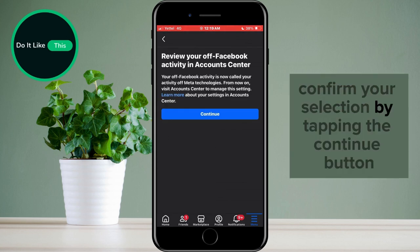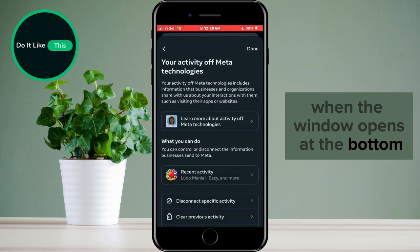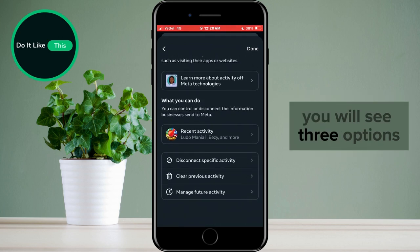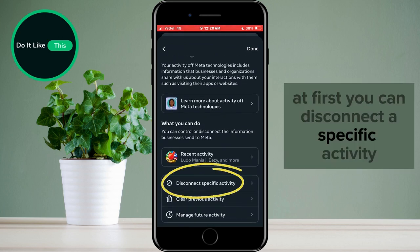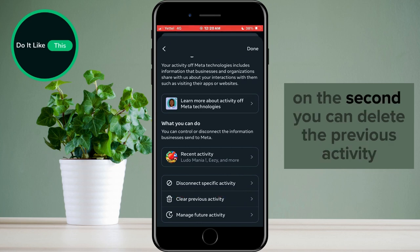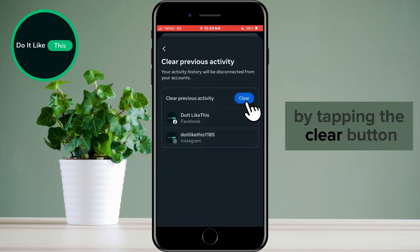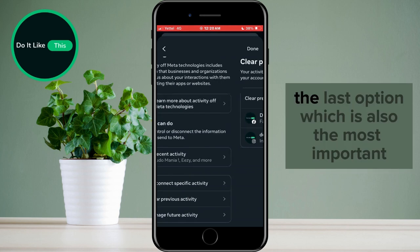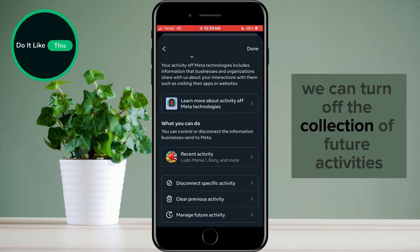Confirm your selection by tapping the Continue button. When the window opens, at the bottom you will see three options. First, you can disconnect a specific activity. Second, you can delete the previous activity by tapping the Clear button when you enter the option. The last option, which is also the most important, is that we can turn off the collection of future activities.